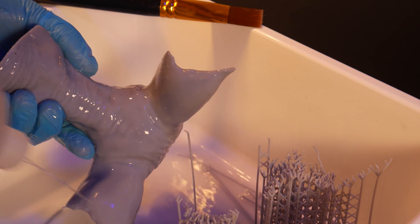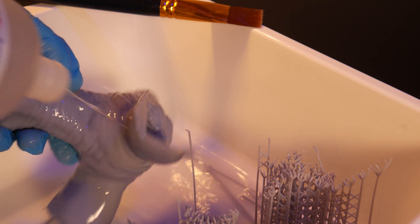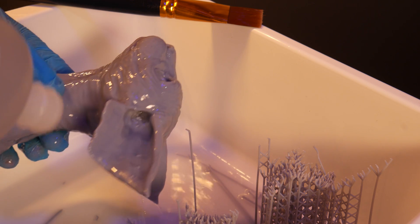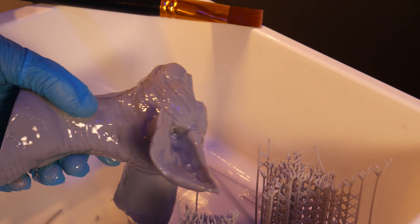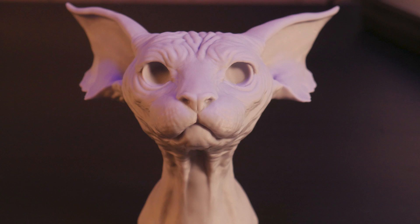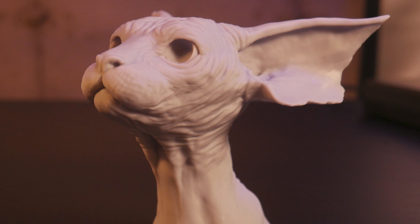After a quick isopropyl rinse, here's the model. I still have some support removal to do, but the details here are just insane, capturing every wrinkle on this truly creepy cat.